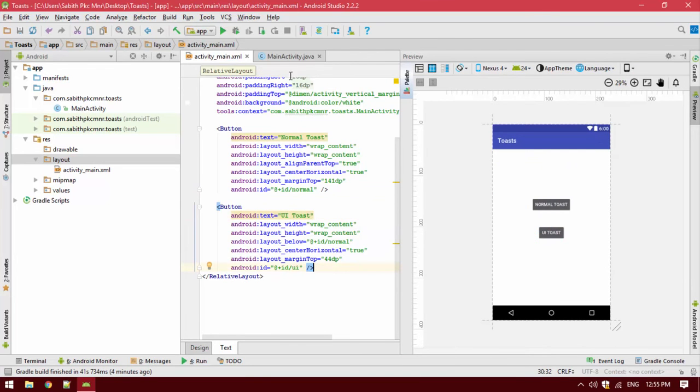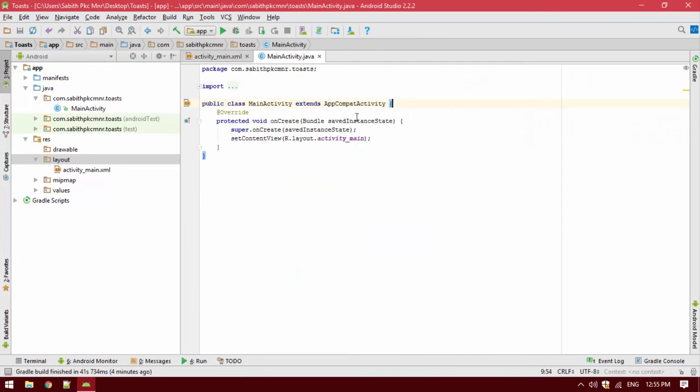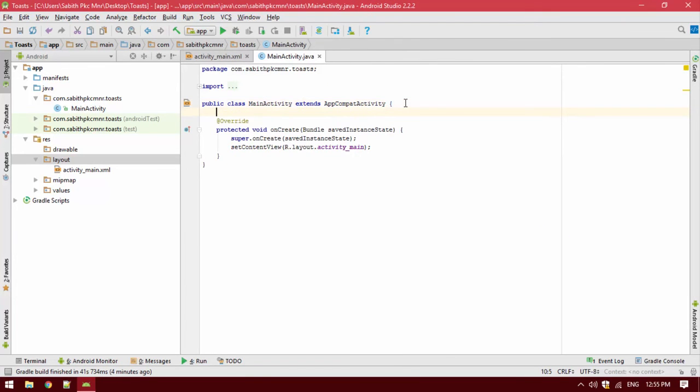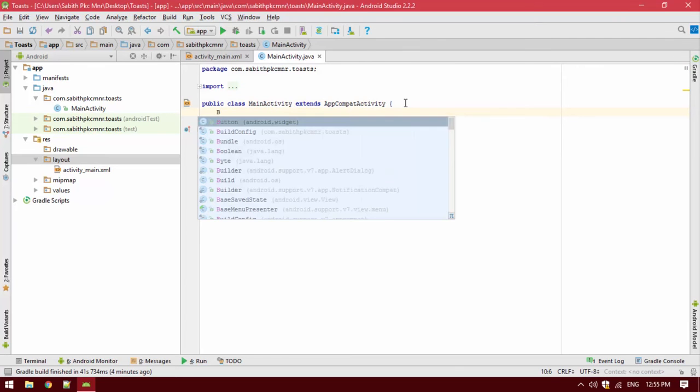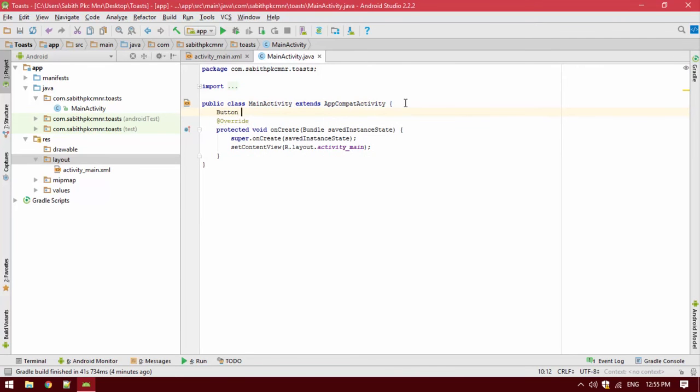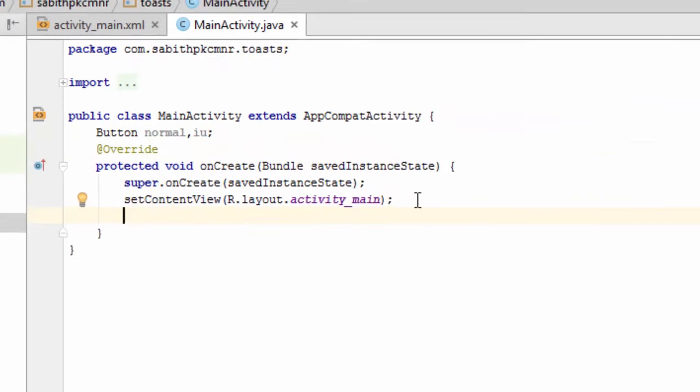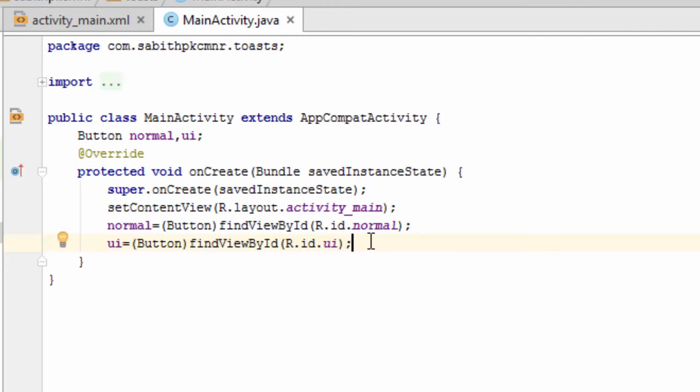Now go to the main activity and show the button here. Button normal, I specify the normal and UI here. So I have shown two buttons here and I just named them as normal and UI.